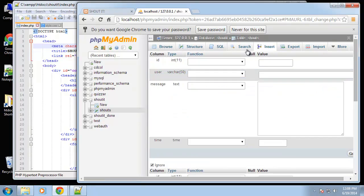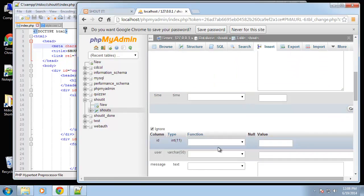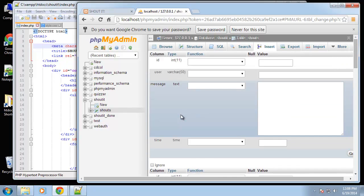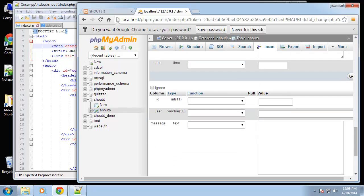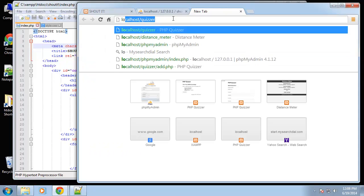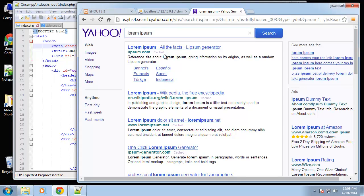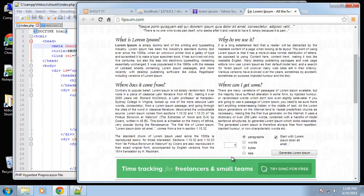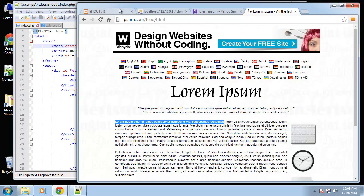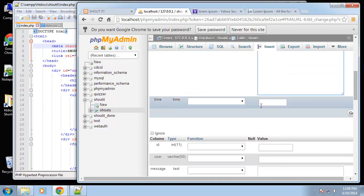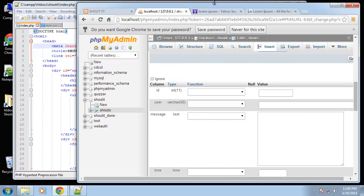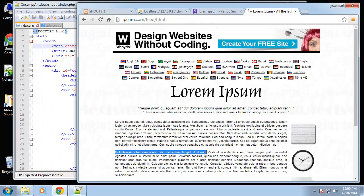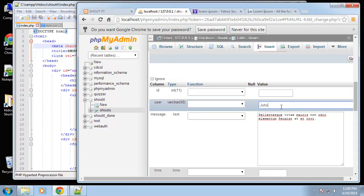If we click insert we can add a couple rows here. Make sure this ignore is unchecked. I'm going to get some sample content and grab sentences here and there. The user will say Brad, message, time I'll say 11:23 a.m., message John.